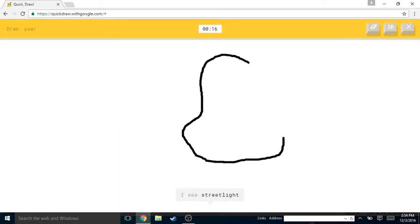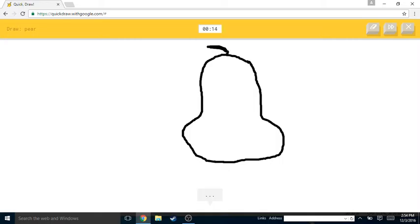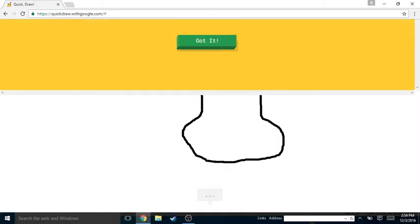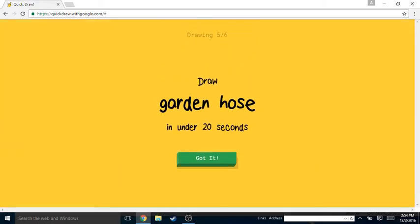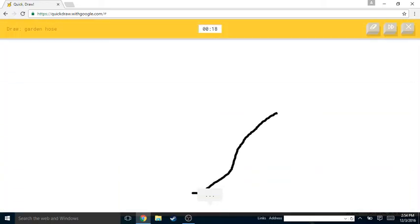Pear, pear, the pear. I see street light or nose. Oh I know, it's pear! Amazing pear. Garden hose, so that hose. That would have been very different things.